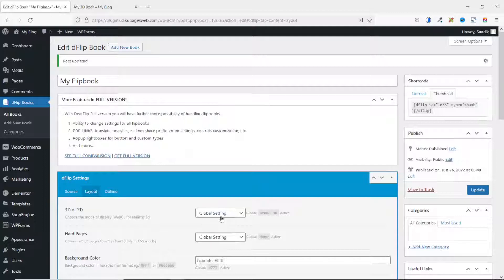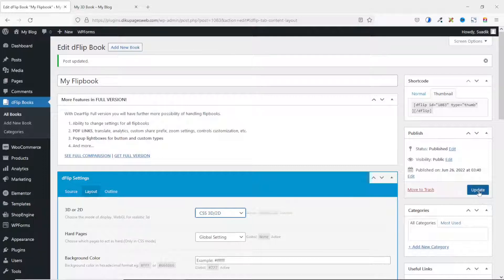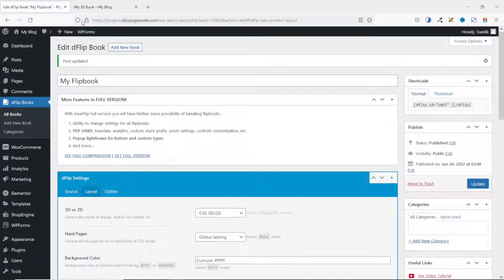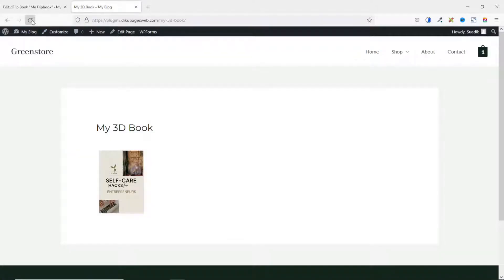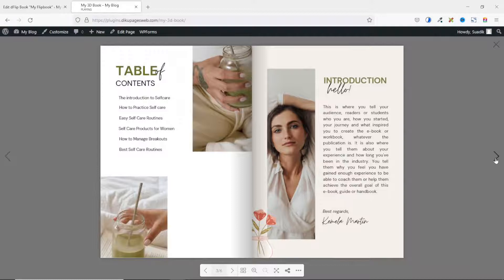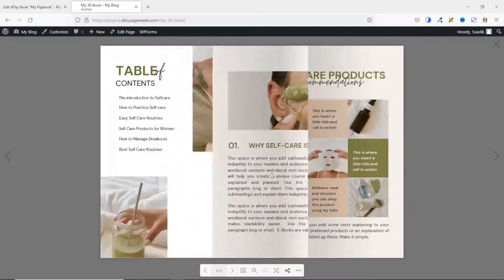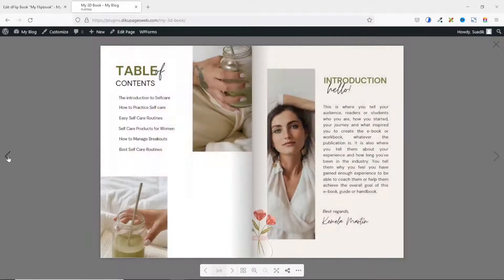I drop down the arrow under 3D or 2D. The one we've seen is WebGL 3D. Let's see how CSS 3D looks — I select it and click Update. It is updated. I go to the front end and refresh, then view the book and go to the next page. So this is how the flipping looks in CSS 3D. Whichever one you want, you can go ahead and select it.